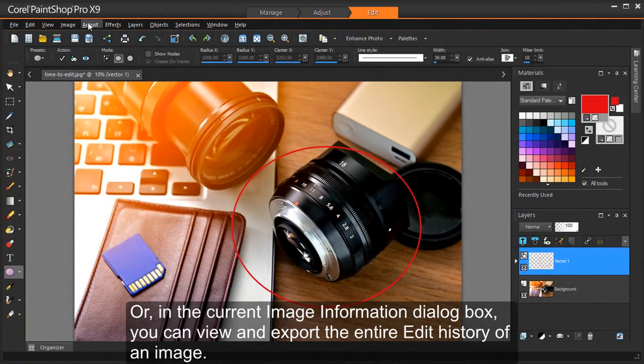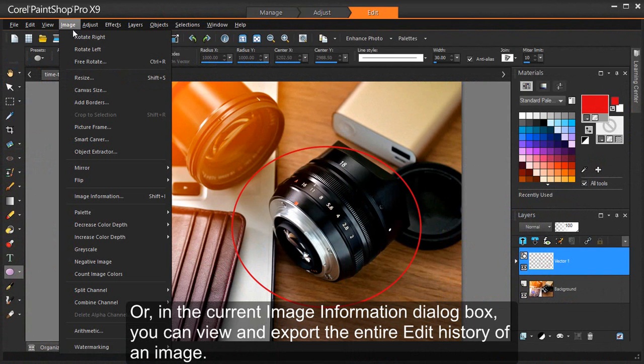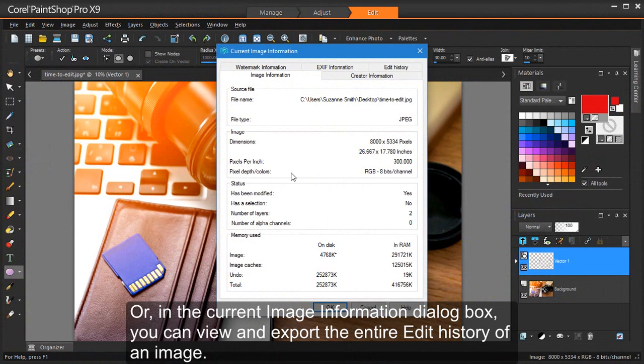Or, in the Current Image Information dialog box, you can view and export the entire edit history of an image.